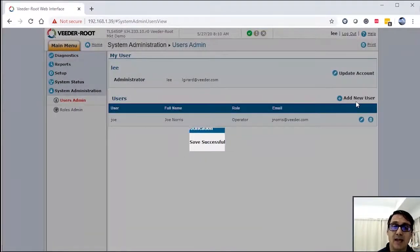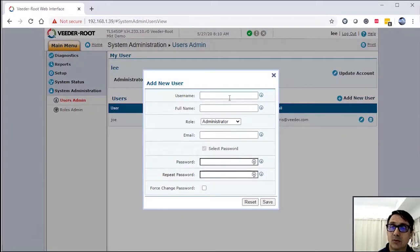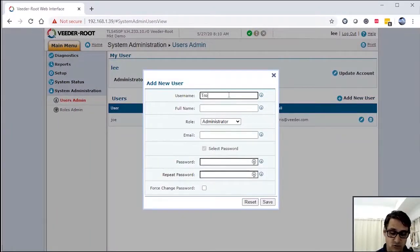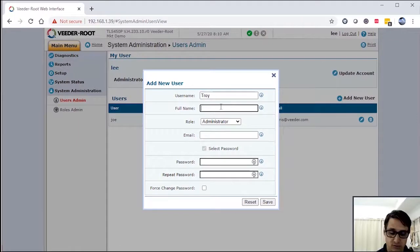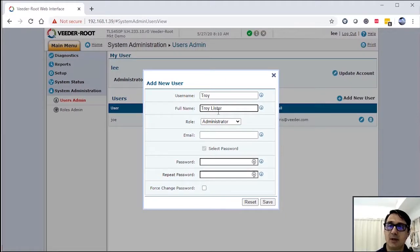So I'm going to add another user. I'm going to add Troy. Troy Lister is his name.